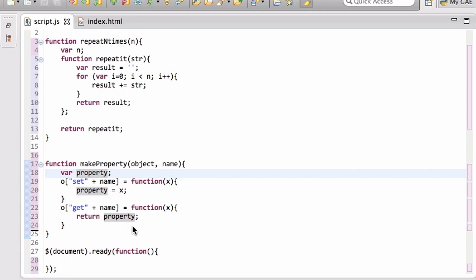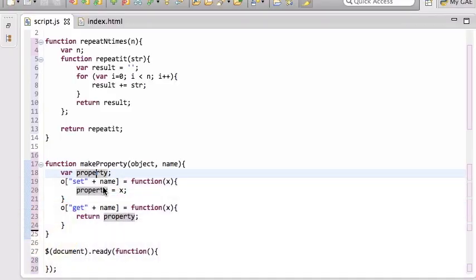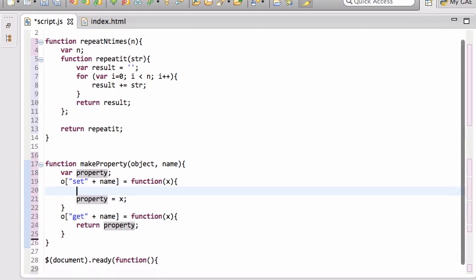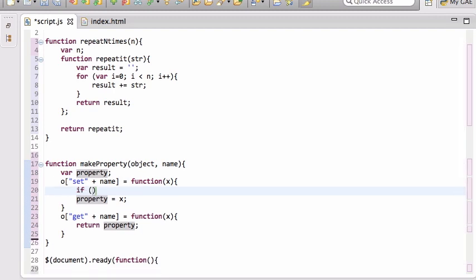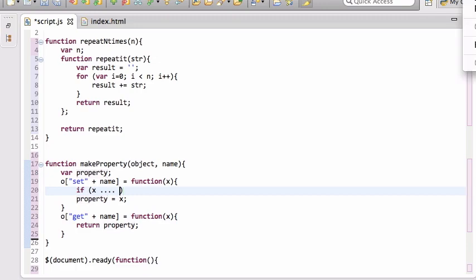So that's pretty cool — you can use closures to basically create a private value. The only way to change the name is to call setName, just like in Java. That means setName could have validation logic — for example, checking that x meets some condition before setting it, or throwing an error, or ensuring the name is always capitalized. Those are closures and a couple of reasons why they're useful.